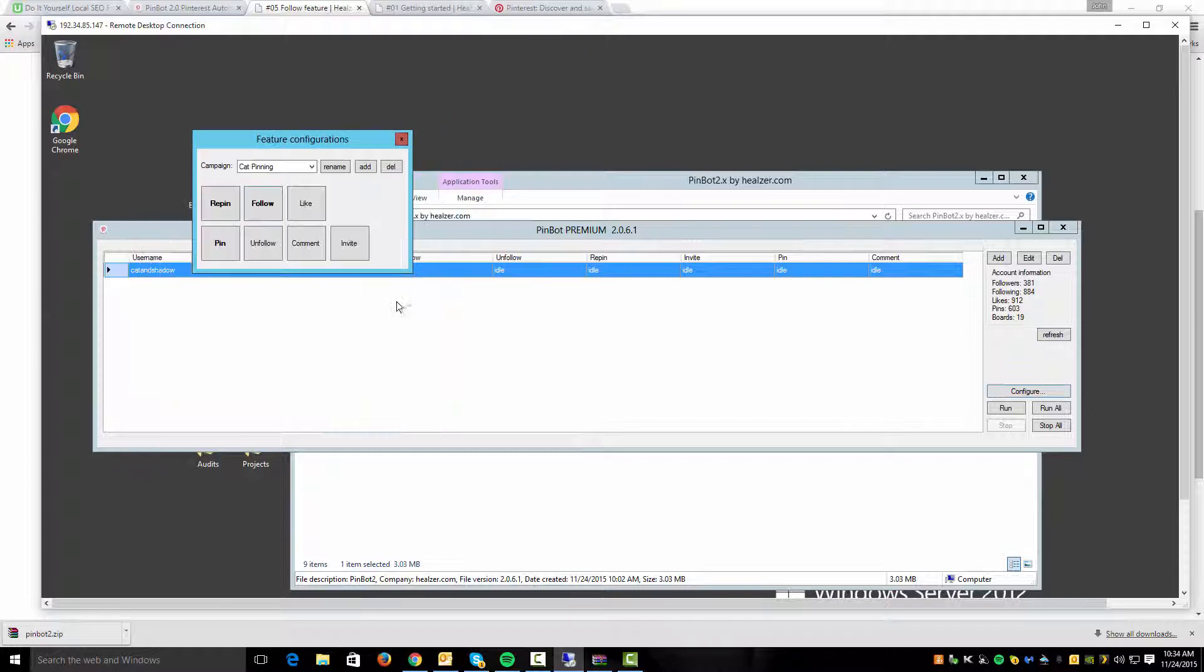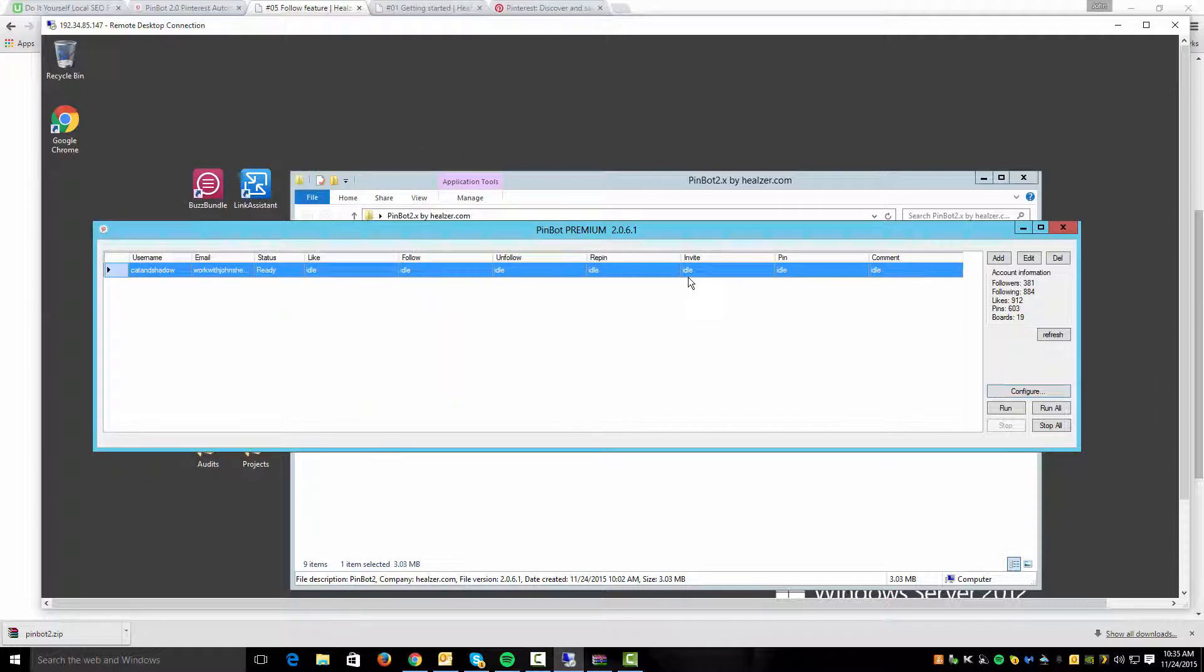If I close this I can then go back and close this down and I can do run. And this will actually start up all the different things that I've started.